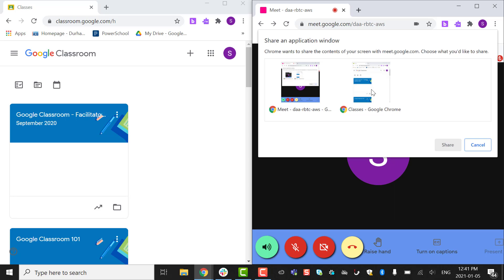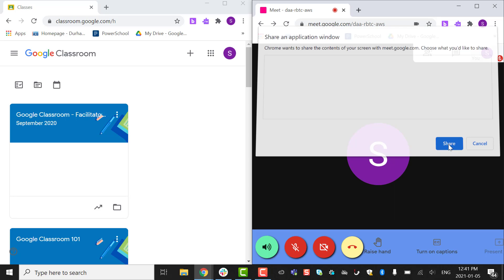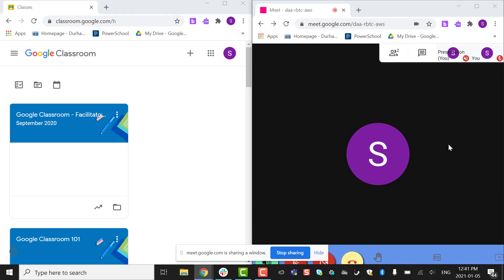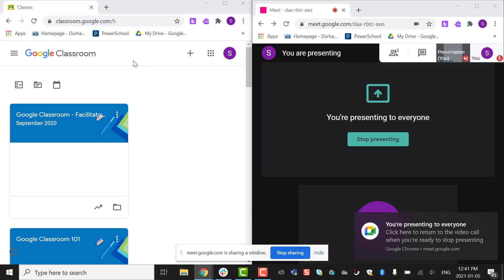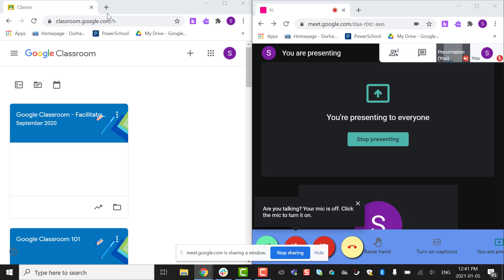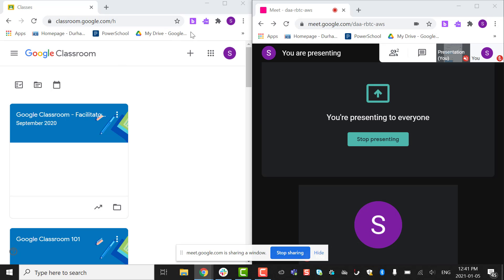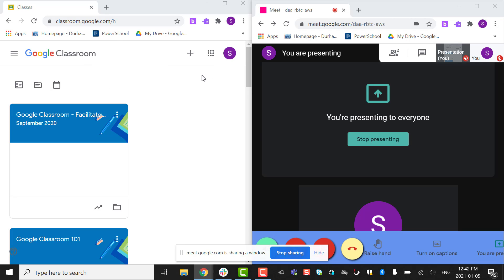I'm going to pick this window and share it. When I'm sharing that, you can show anything you want in this window. You can see the students in this window and share whatever you want them to see. The students can only see this window, while you can see both windows.